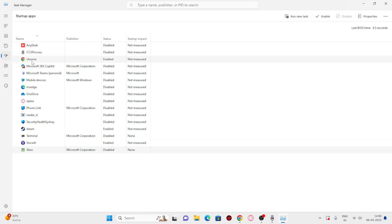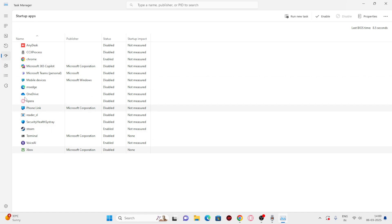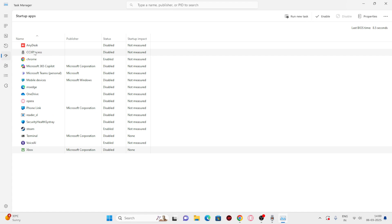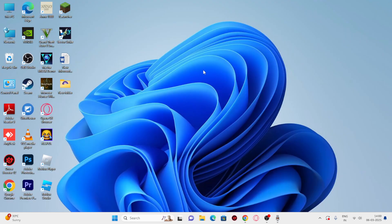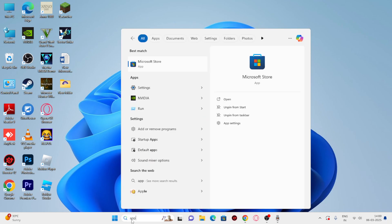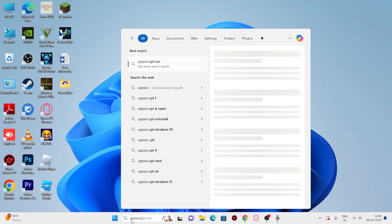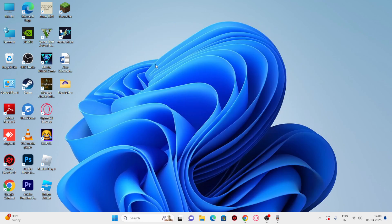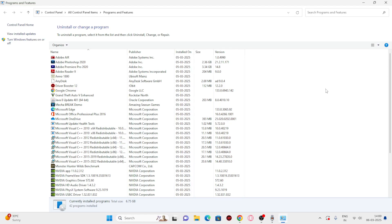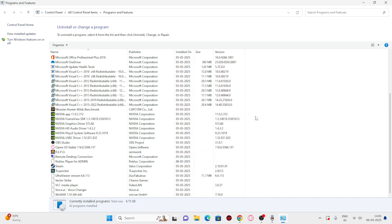Next, go to Search and type 'appwiz.cpl.' Click on it — that opens the Control Panel Programs list. You'll see many installed programs that aren't needed. For example, uninstall things like Driver Boost and other unwanted software. Remove everything you don't need, as unused programs contribute to slowness.